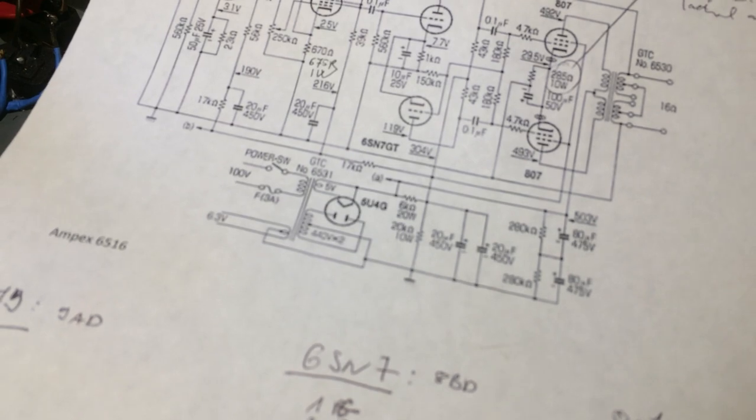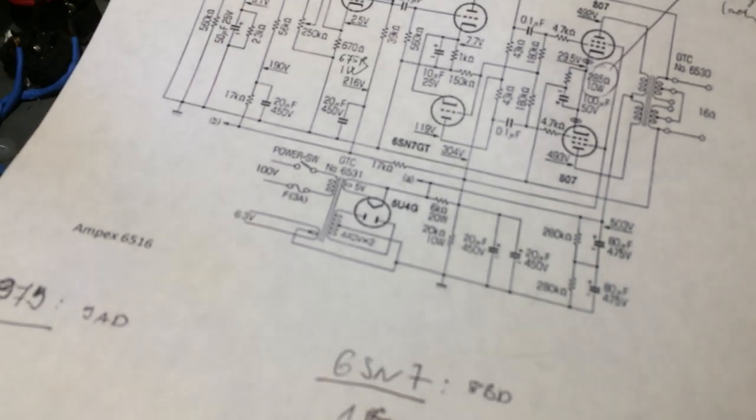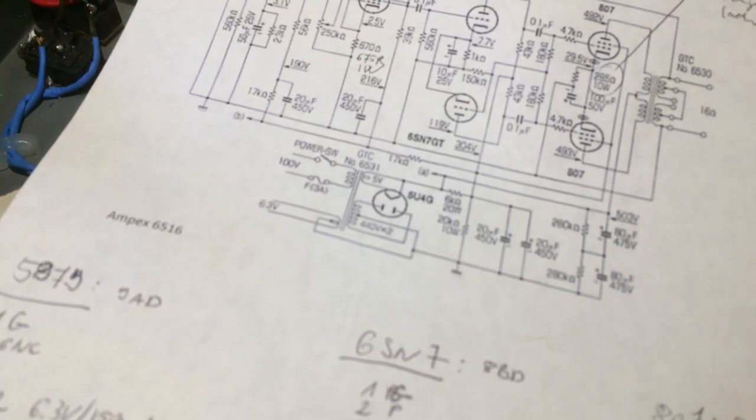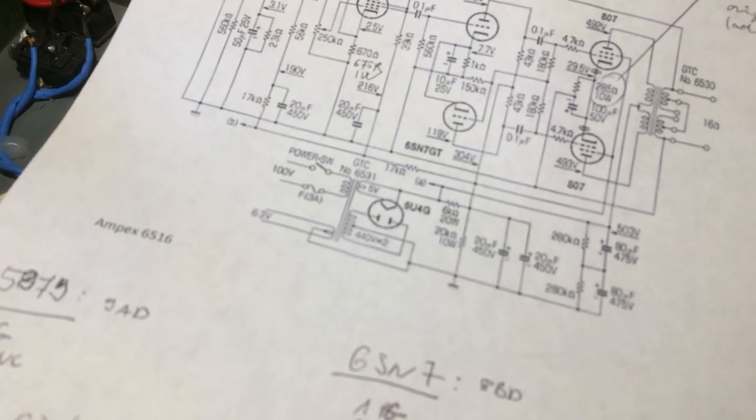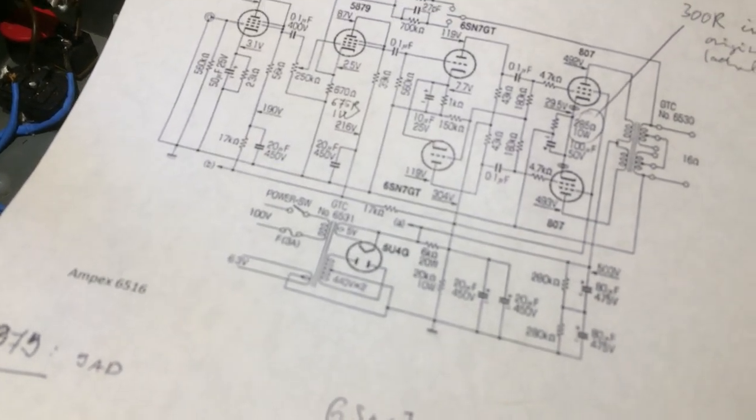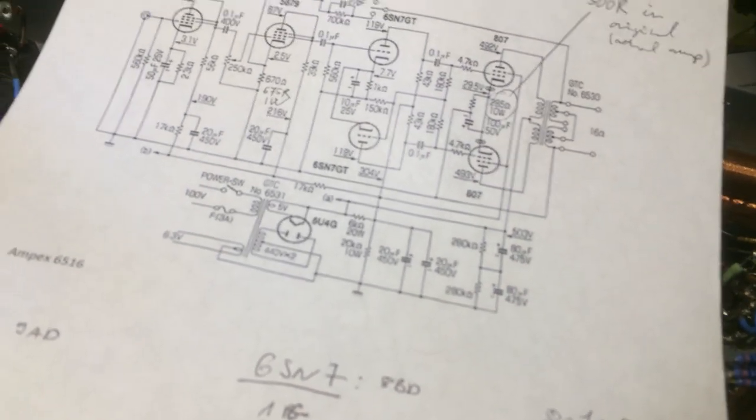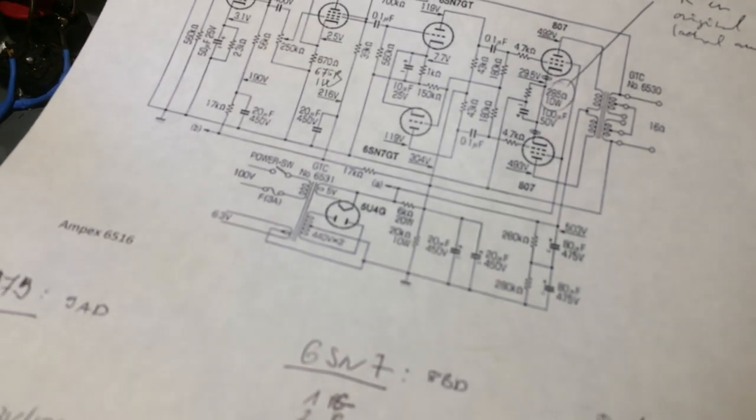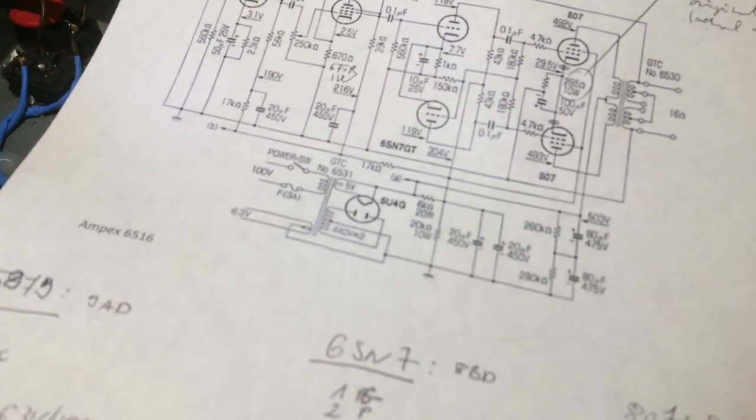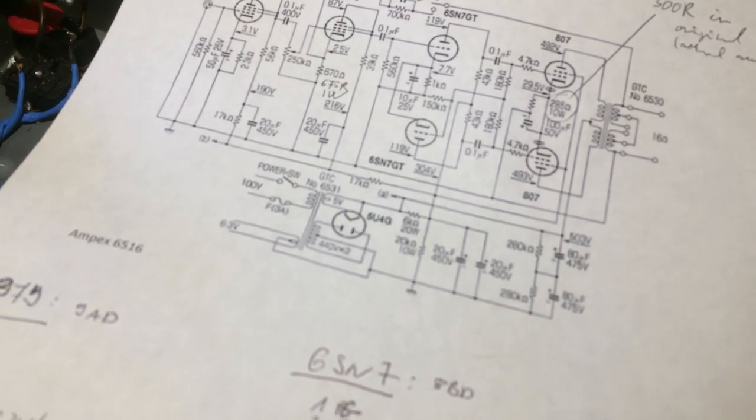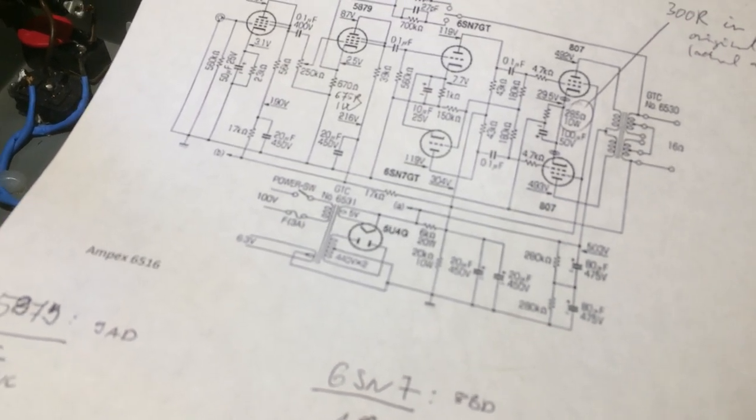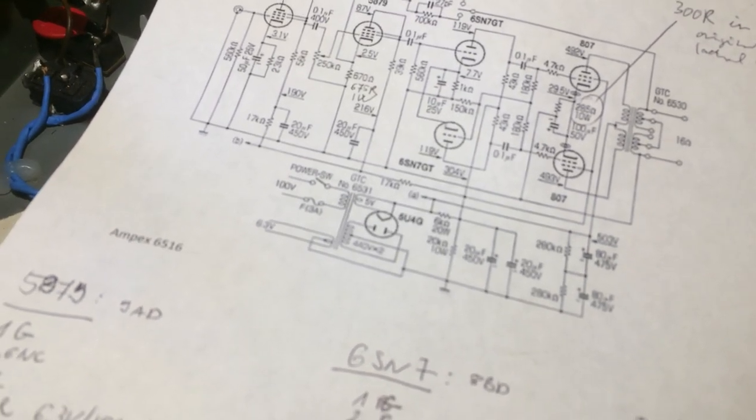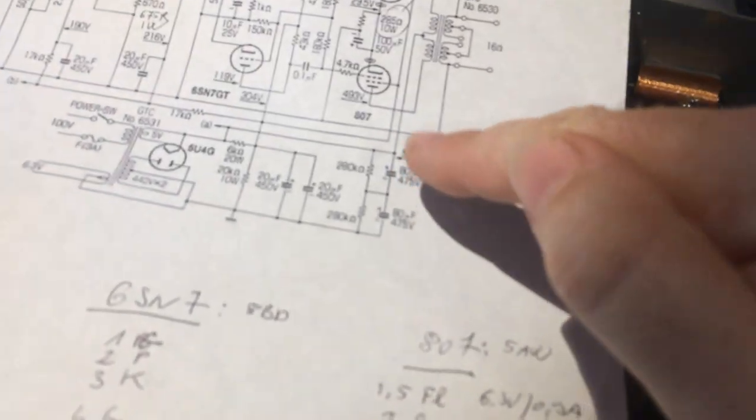When you think about that, think about it this way: if you can spare even one milliamp of current on your power supply draw, that will have a significant impact in the sound. You can hear a significant impact in better dynamics.